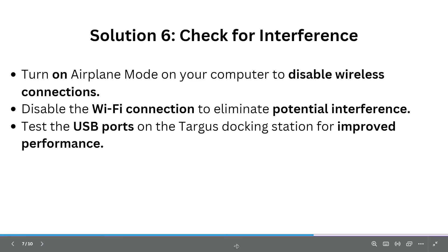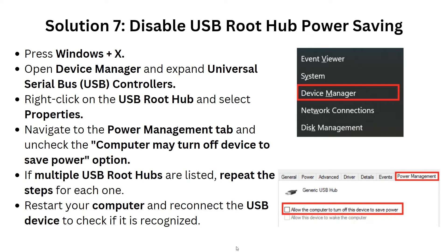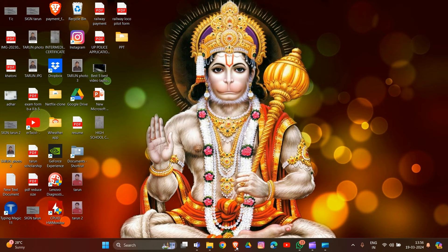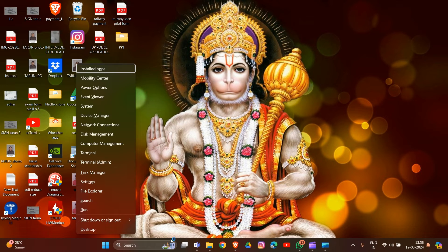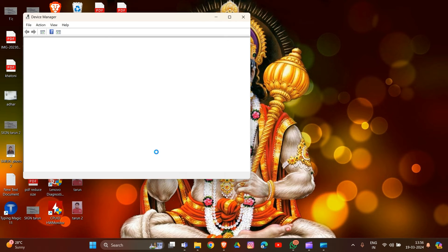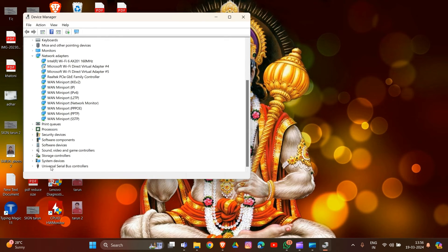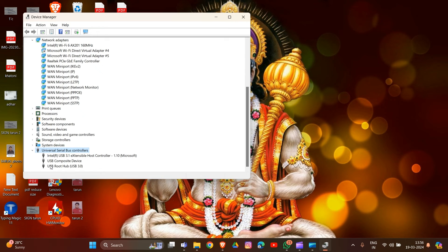Solution 7 is to disable USB root hub power saving. Press Windows key plus X and open Device Manager. Expand the Universal Serial Bus controller — you can find this at the bottom. Then right-click on the USB Root Hub and select Properties.